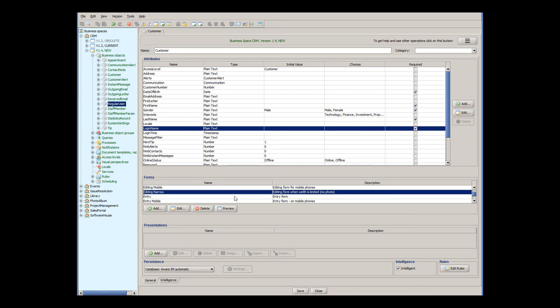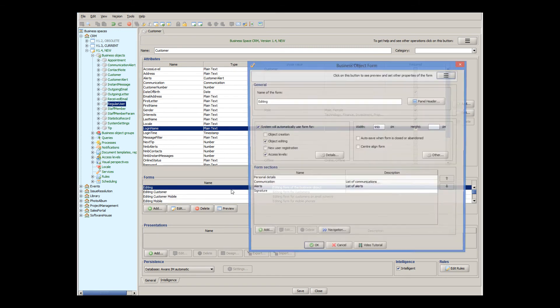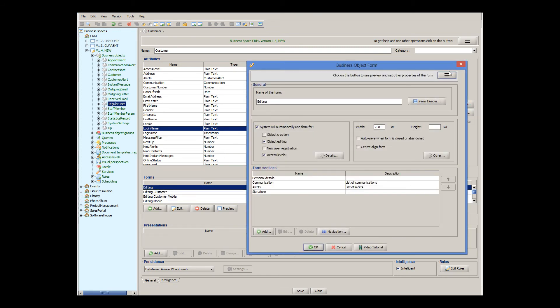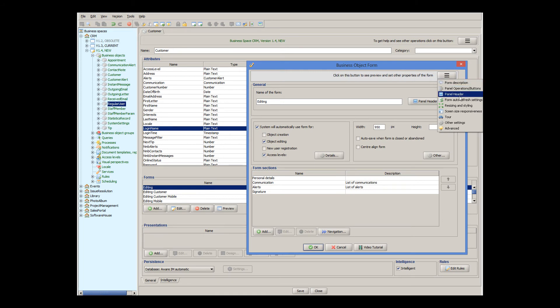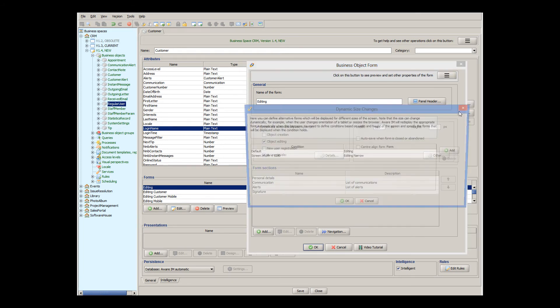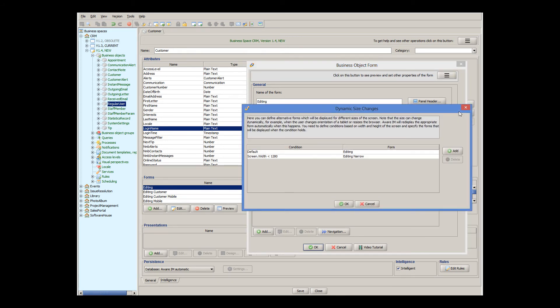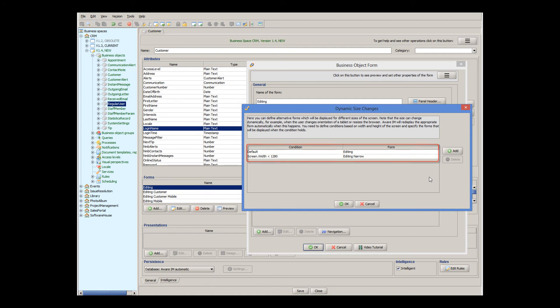There is also an alternative version of the form called Editing Narrow. That does not have the photo of the customer, uses a single column, and does not use the toolbar on the right. To specify that the alternative version should be used for smaller screens, we open the main form, go to the screen responsiveness menu item, and specify that the alternative form, Editing Narrow, should be used when the screen size becomes less than 1280 pixels.